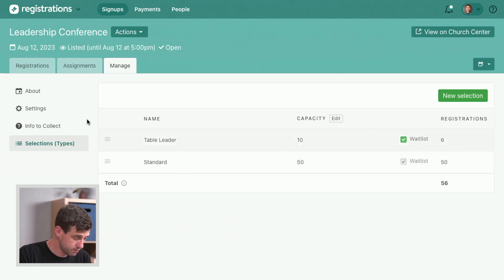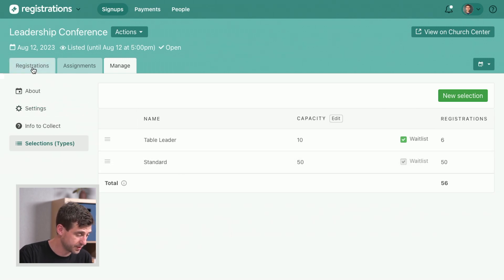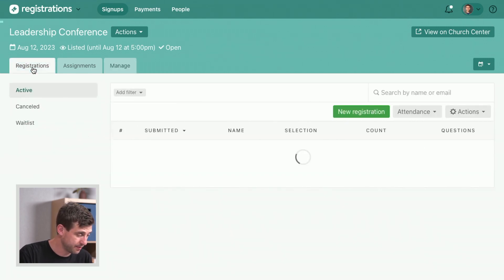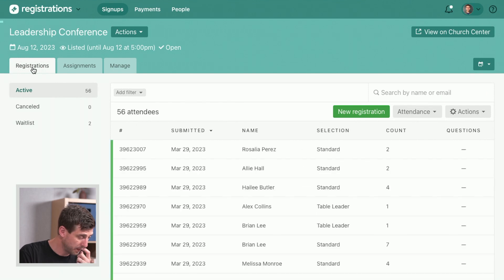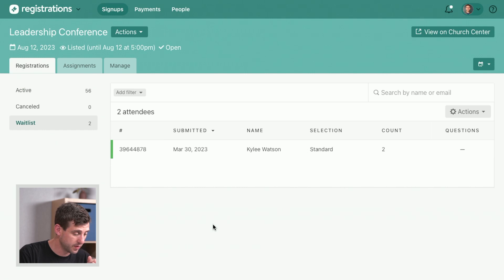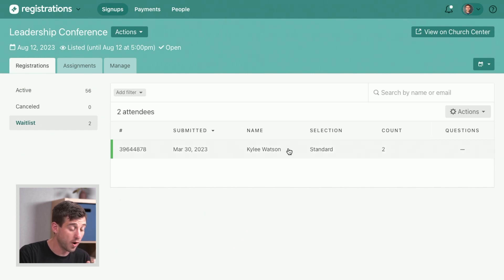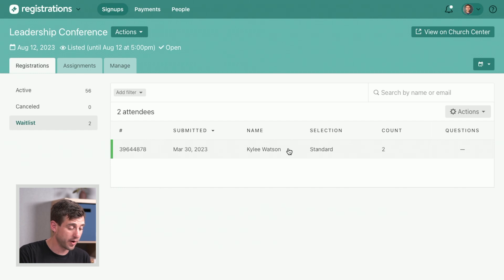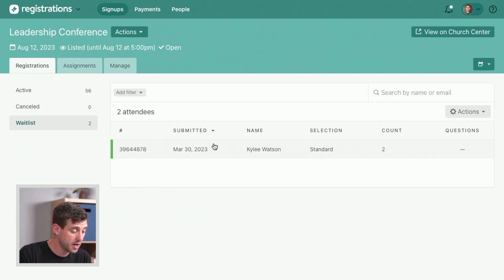We go back to registrations tab right here and we can see what's going on with that. If we go to our wait list, we can see that Kylie wants to come but was all full when she went through and tried to register, and so she is now on the wait list.